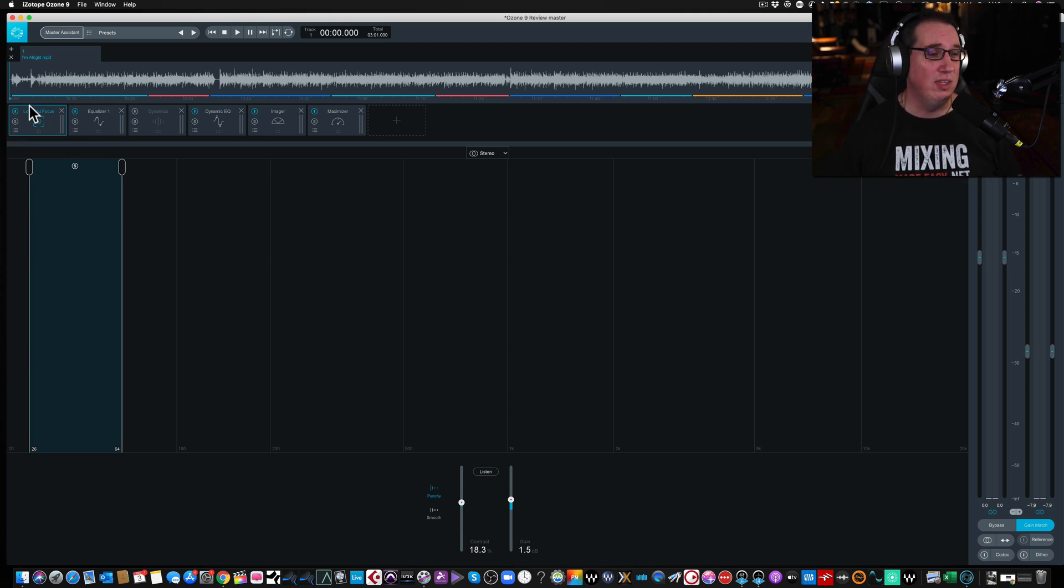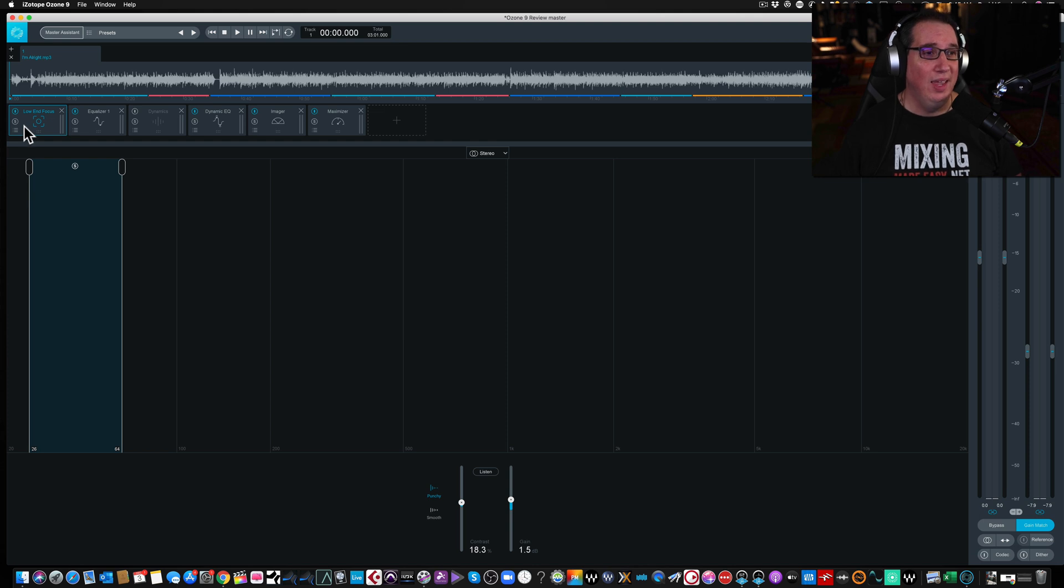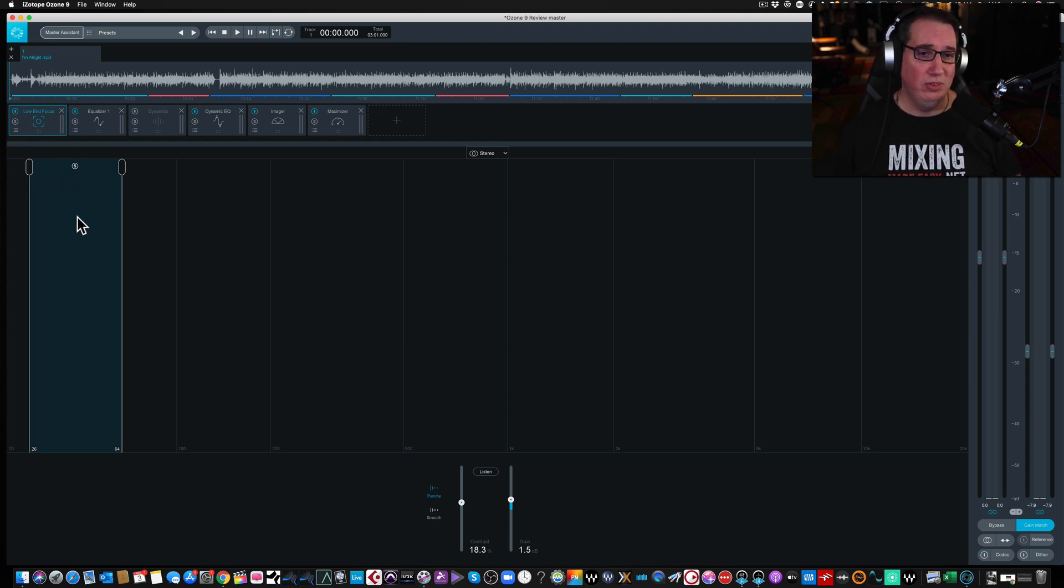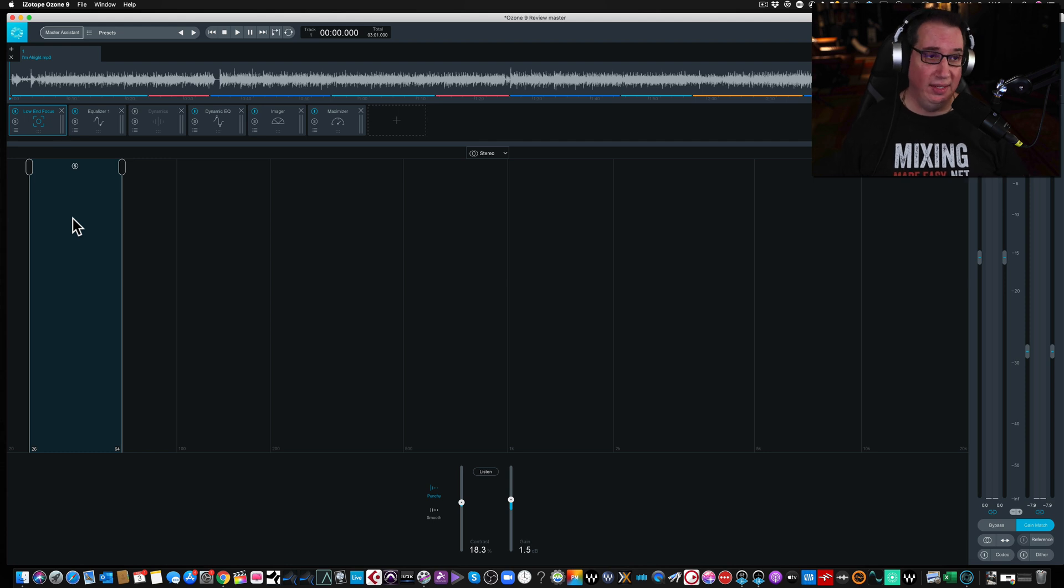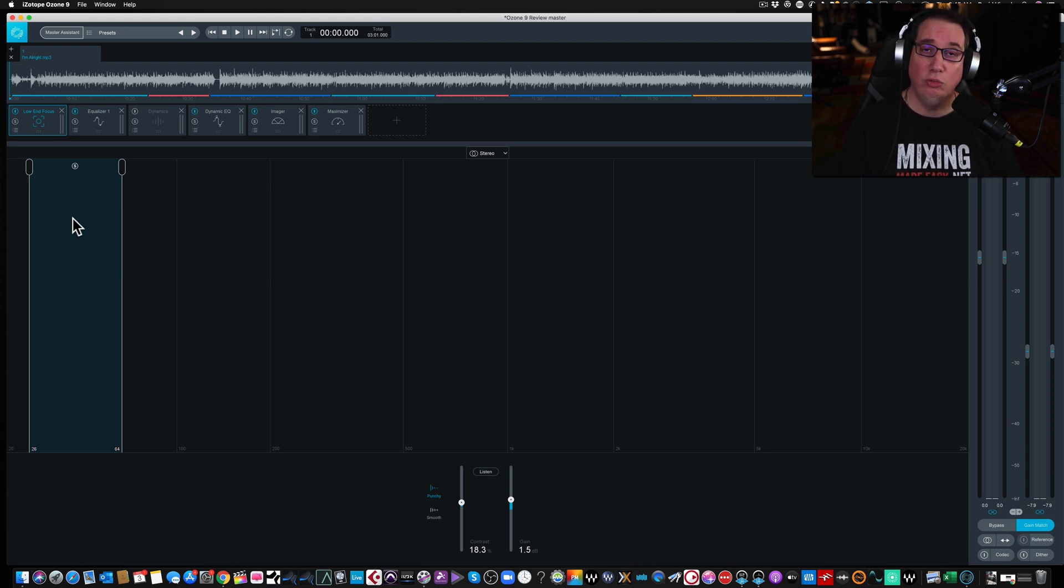Again, really simple to use. I would typically put it first in the chain and dial in my low end. And again, it's real simple to use and it's really effective and it doesn't make at least this particular audio example sound muddy at all. It works really, really well.